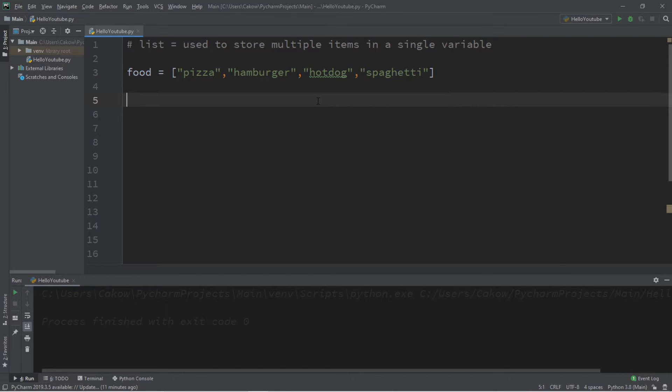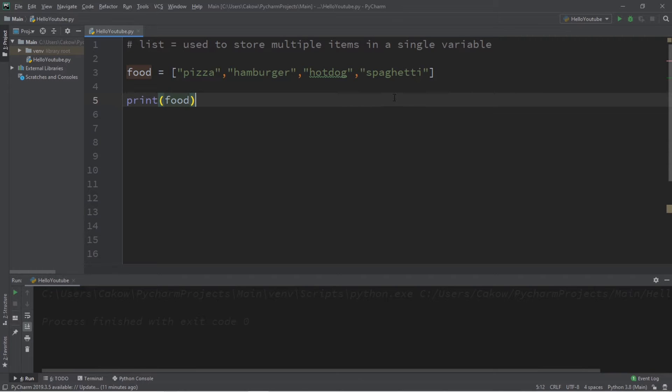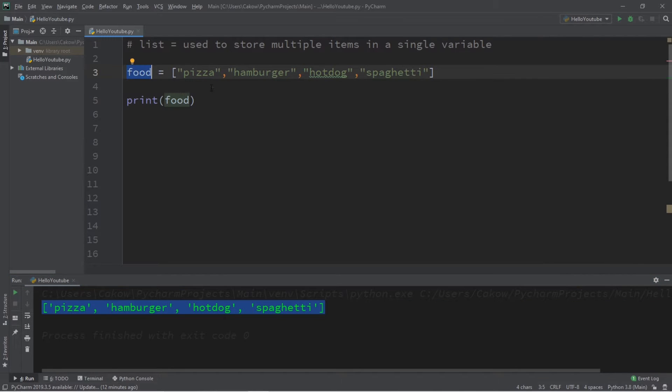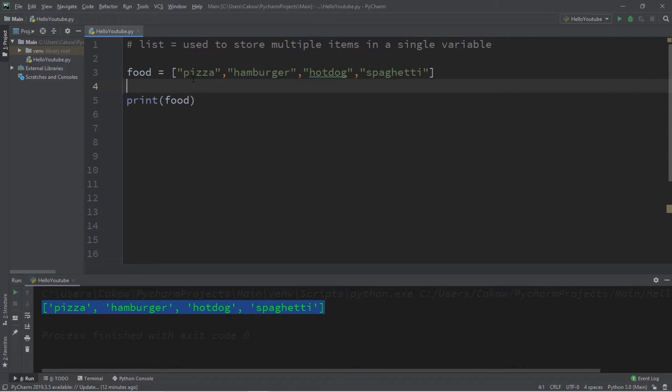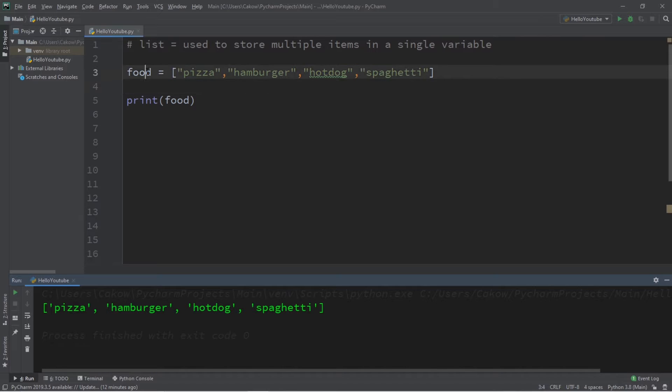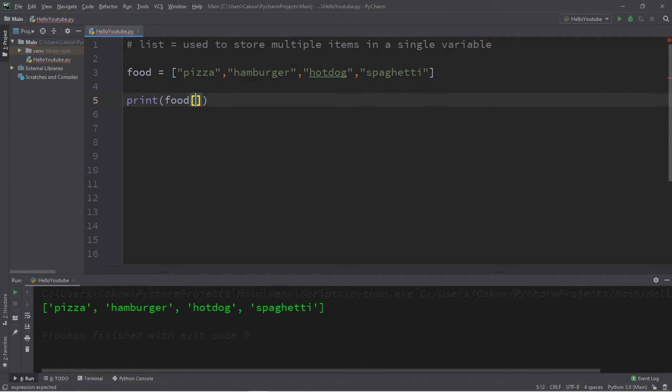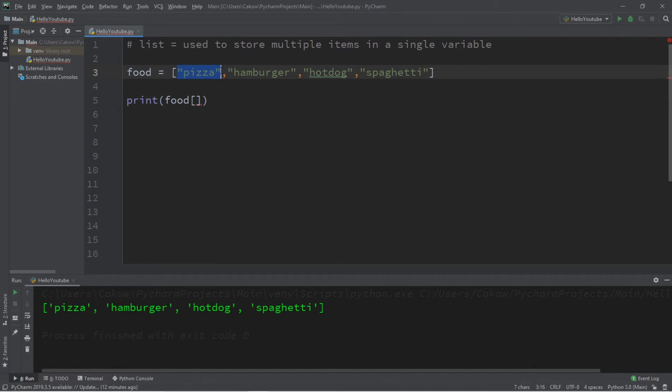Now what happens if we attempt to print this list of food? So print food. This will print all of the elements found in this list. Each item in a list is referred to as an element. If we need to access a certain element of this list, we have to list the index. So next to our list we'll add a set of square brackets again and we need to list the numbered index of the element that we're trying to access.